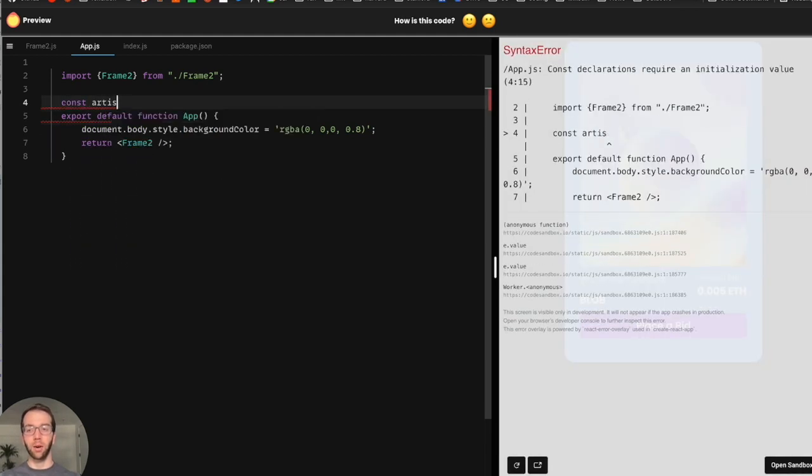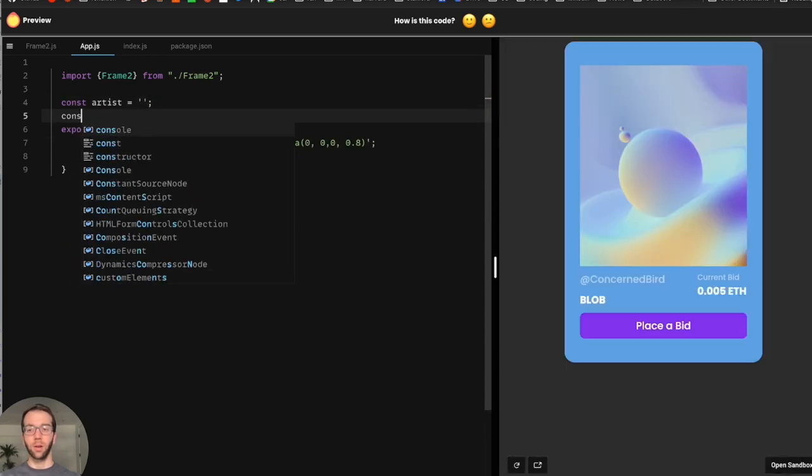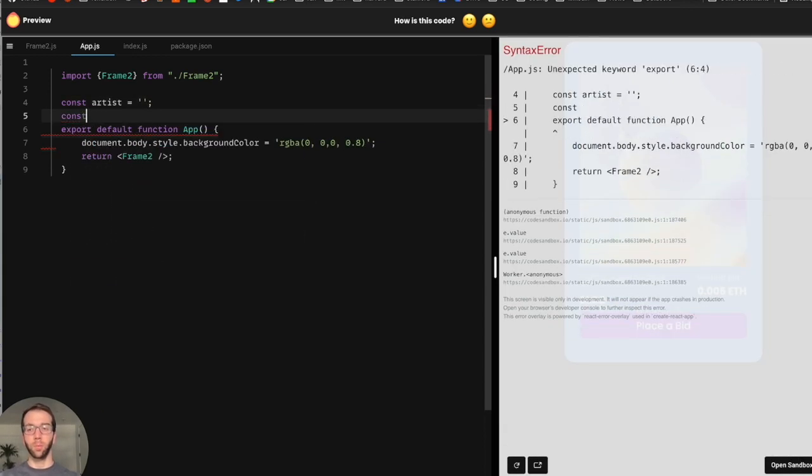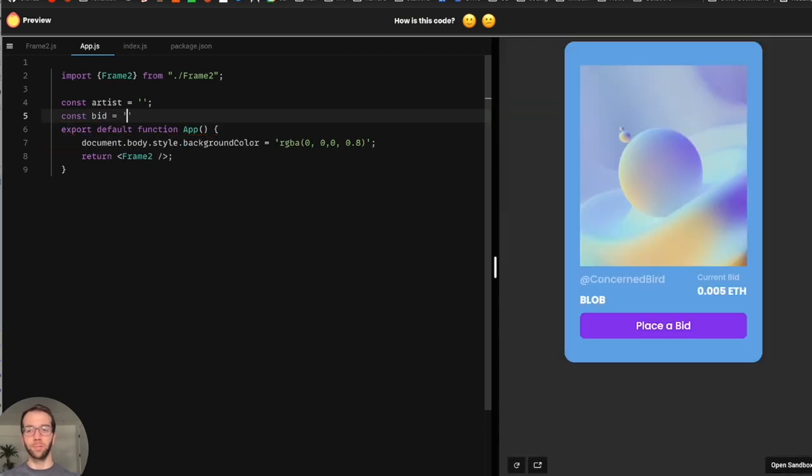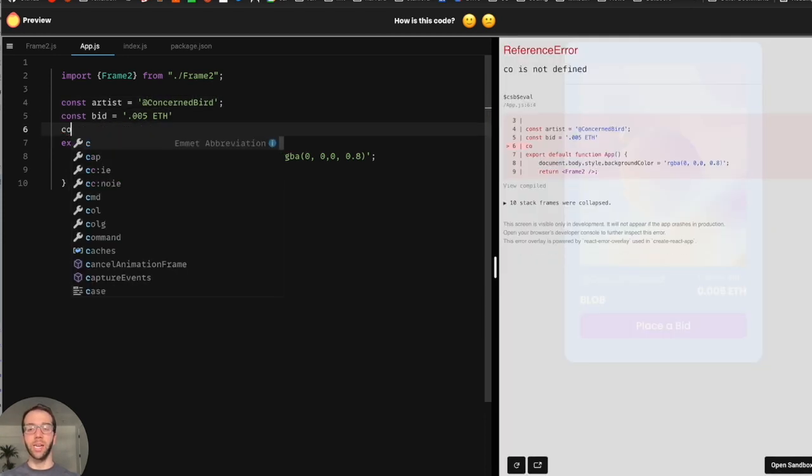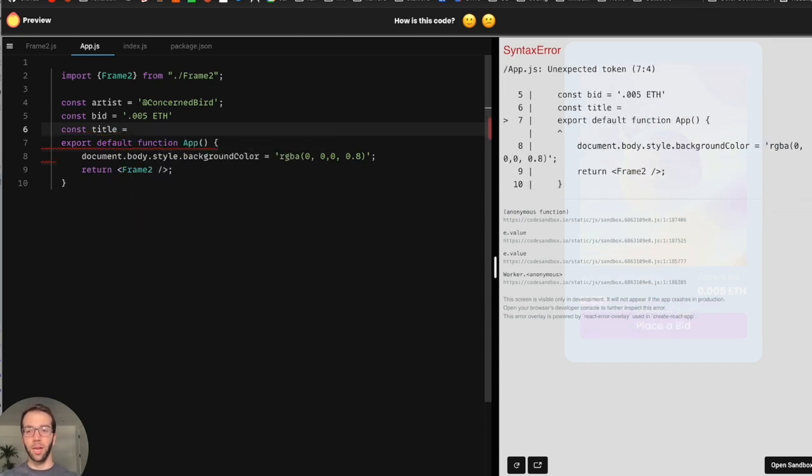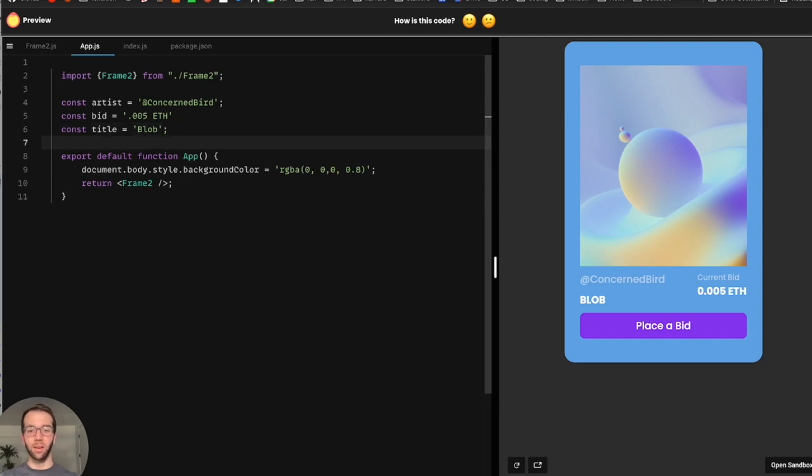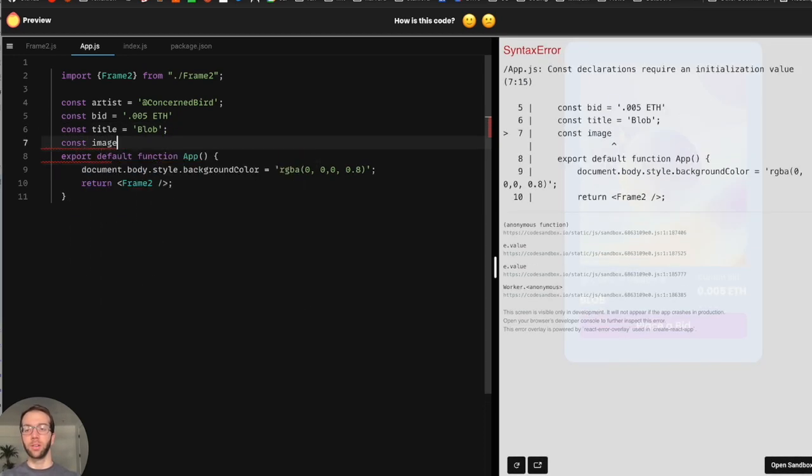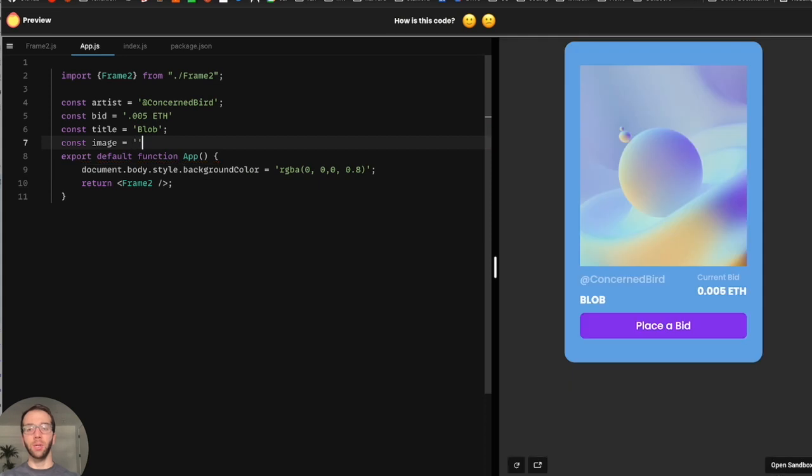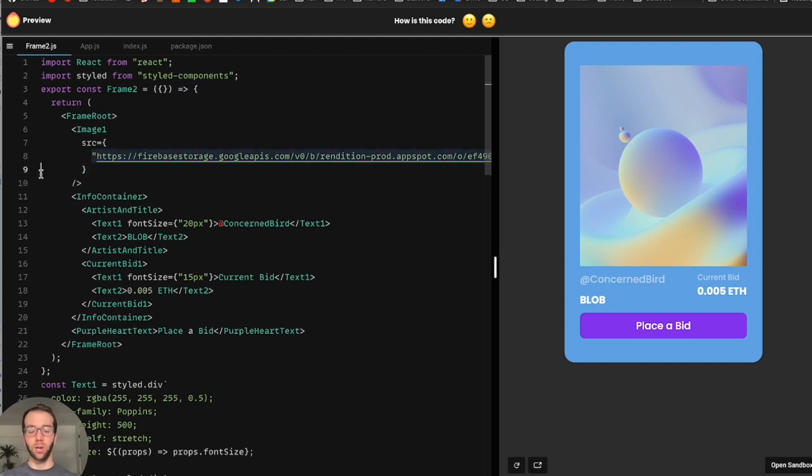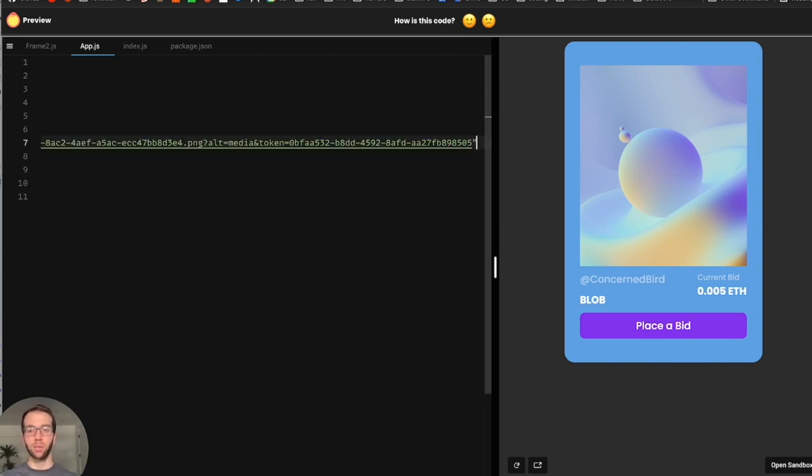So let's say artist, we'll say bid 0.005 ETH. And then we'll go ahead and do const concerned bird. That's our artist name and then const title. And this is just going to be equal to blob and then our image. So, and this is going to be a URL, which we can actually just get. So one thing rendition does is it goes ahead and hosts our assets, our static assets in a cloud bucket for us.